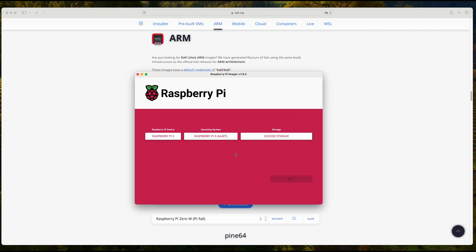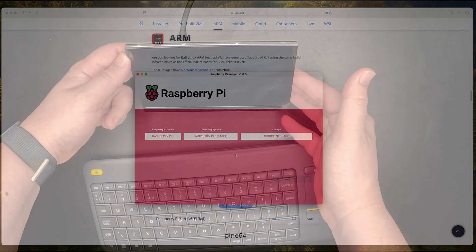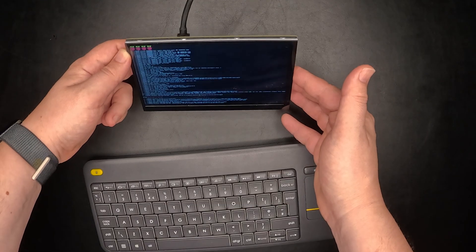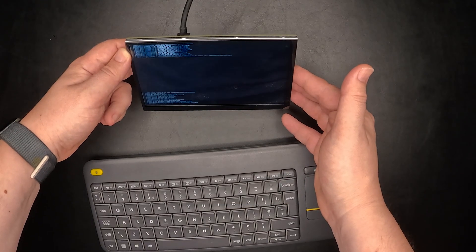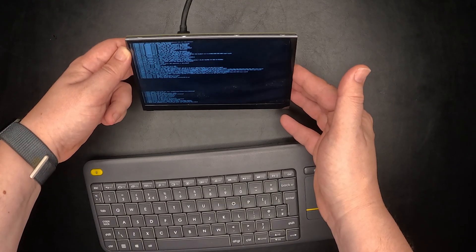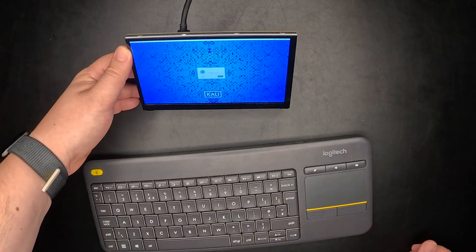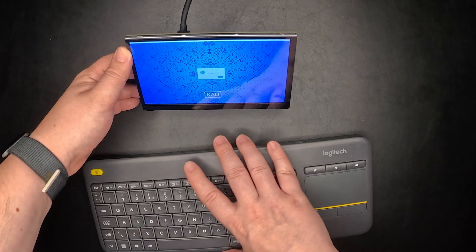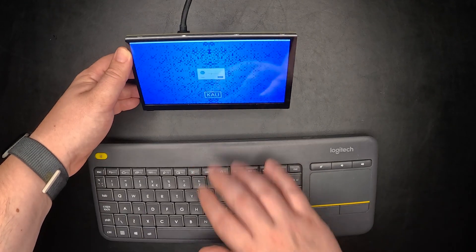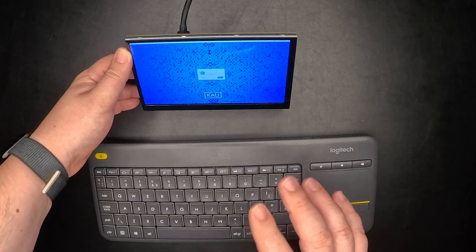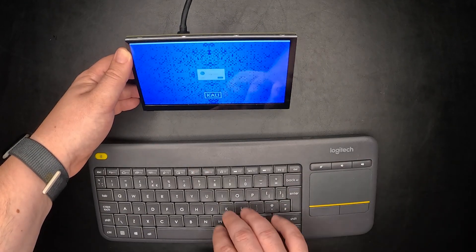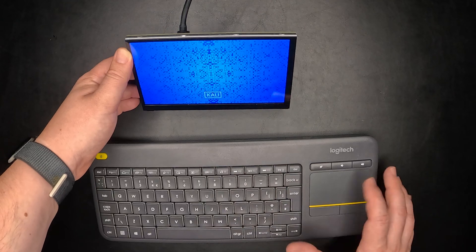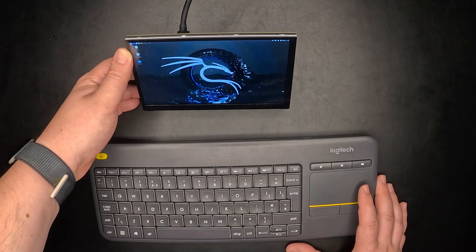We can now move the SD card to the Raspberry Pi 5. Let's see if it starts. All right, we're at the login screen. I have here a wireless keyboard. The login and password is 'kali' and the system booted up without any issues.